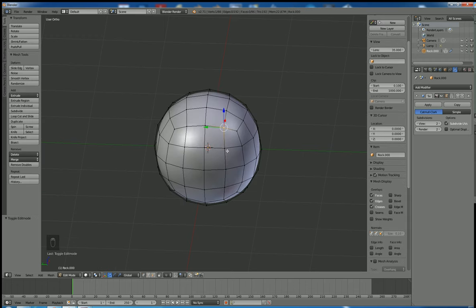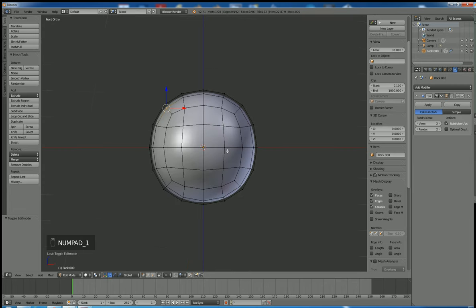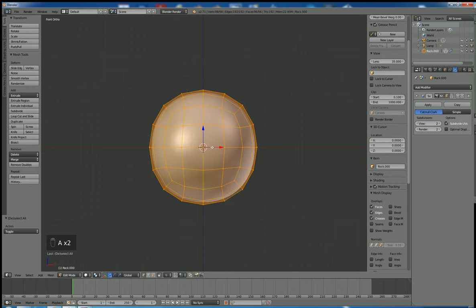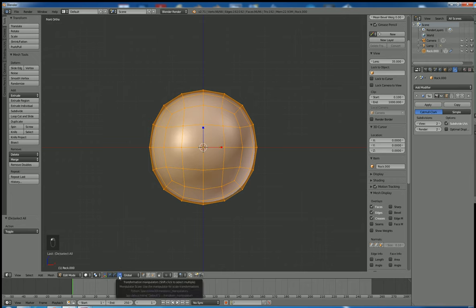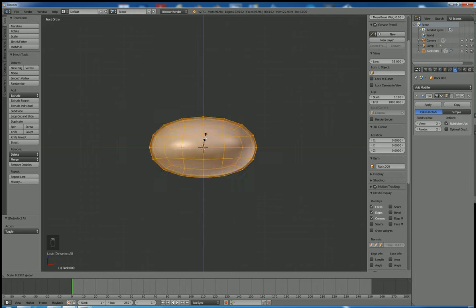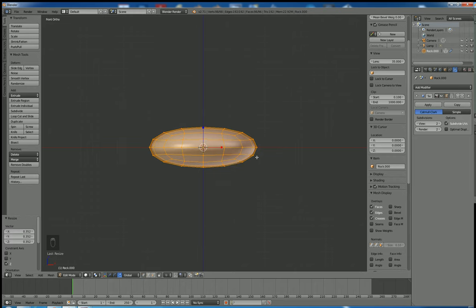Let's begin making our rock. I'm going to go to the front view and make sure it's orthographic — you can see it noted on the top. I'll select all vertices by hitting the A key. A selects all, and hitting it again deselects all.